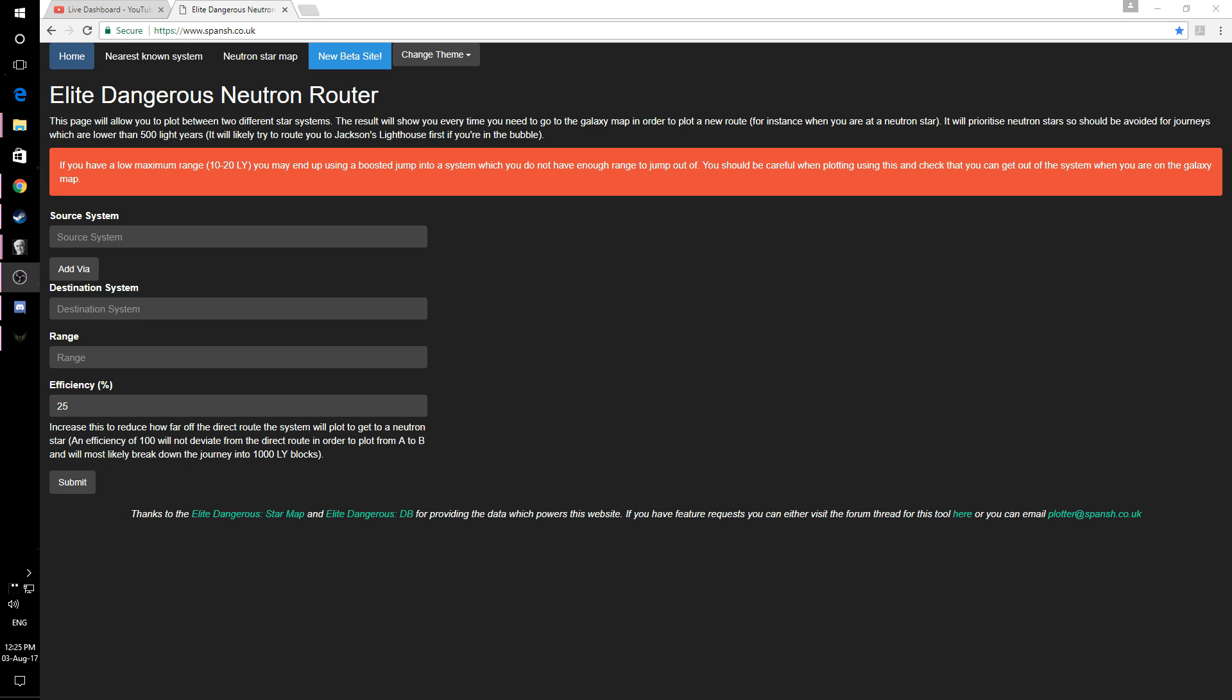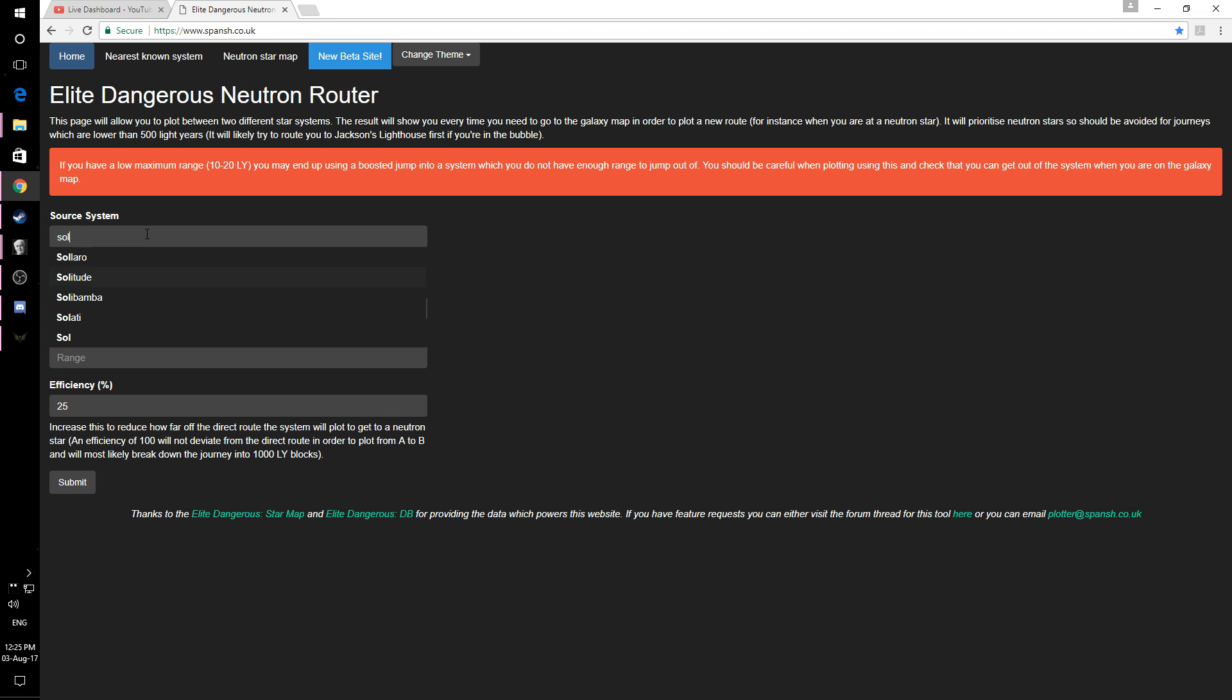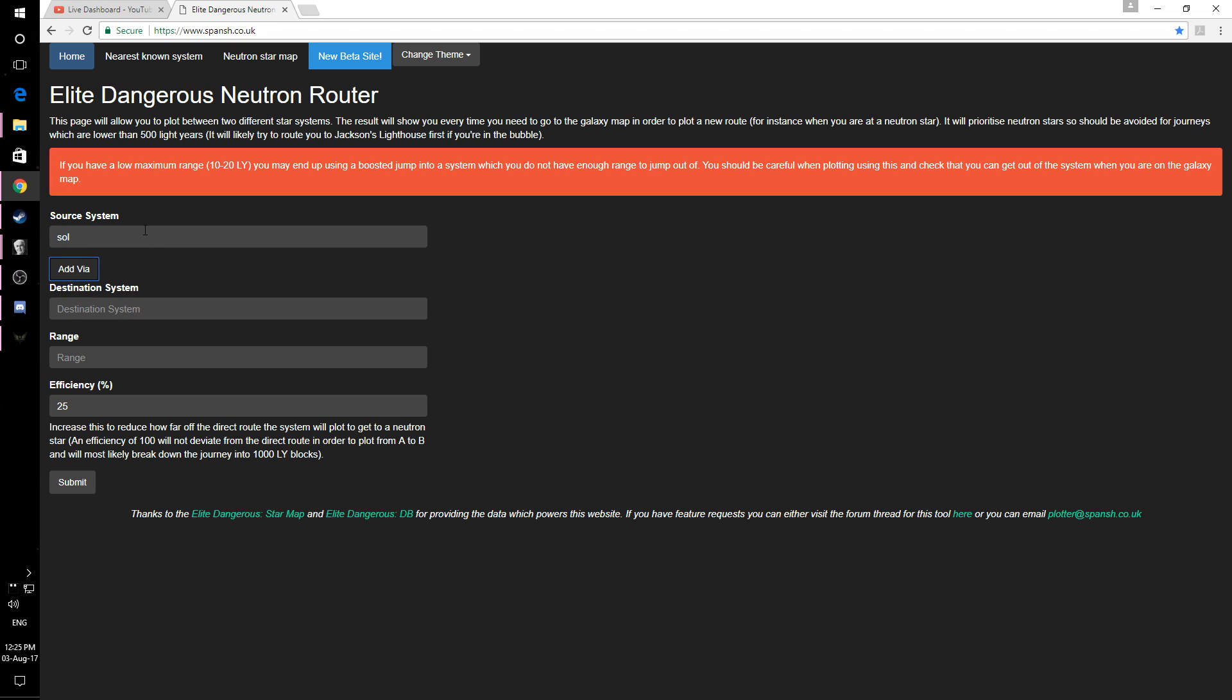Here we have the Neutron Highway. This is essentially a way of planning on long distance journeys. And this uses neutron stars in order to get you from one place to another on minimal numbers of jumps. Now the website itself is pretty simple to use. I'll give you an idea here, let's say if we start off in Sol and we want to take ourselves over to let's say Sagittarius A because that's always a good place to head to.